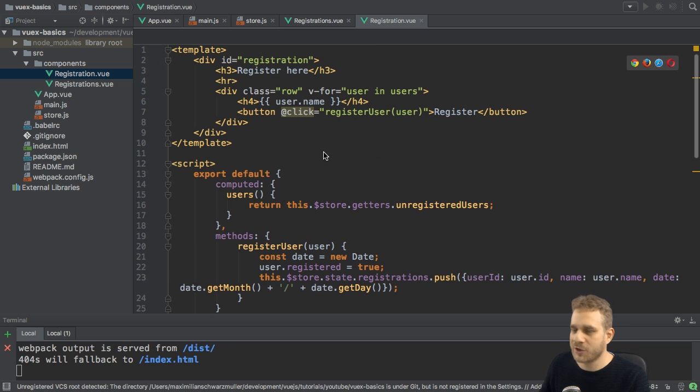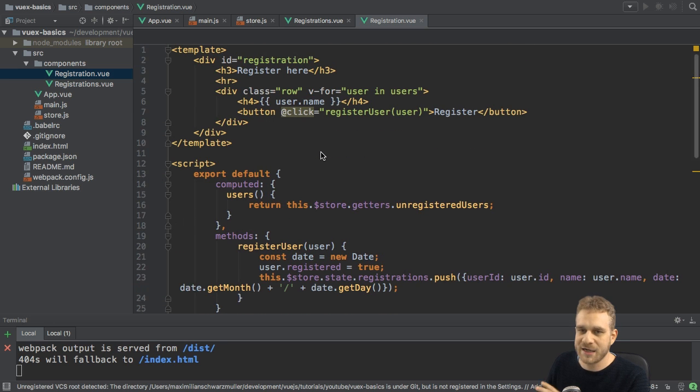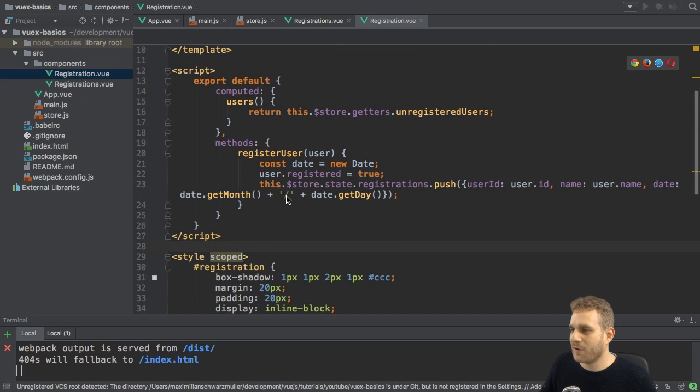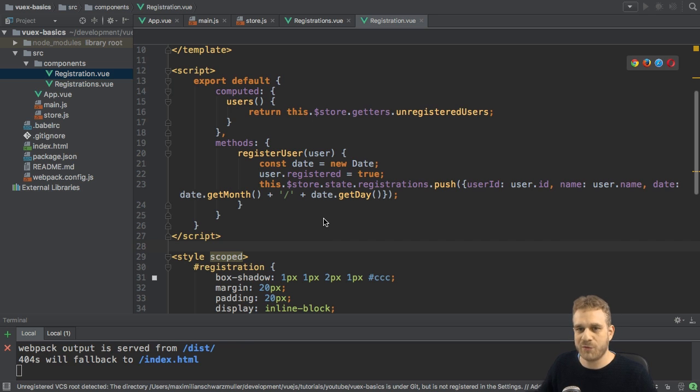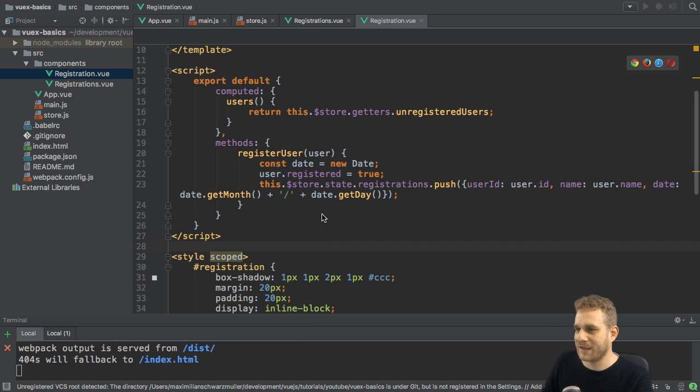So this is the project we created thus far, or we edited thus far. Getting the state works great. Now I want to go to these methods where we actually manipulate the state. How can we improve this? Well, let's start with the registration.